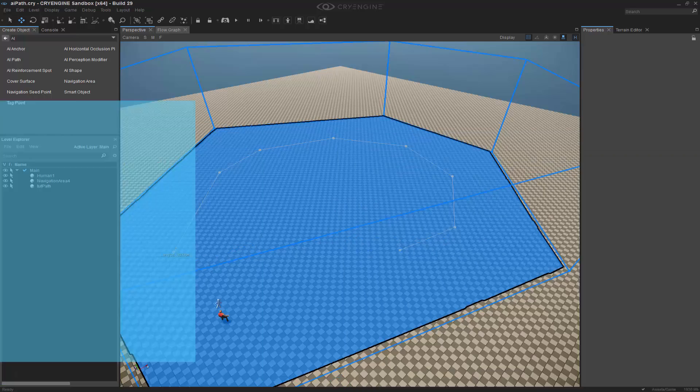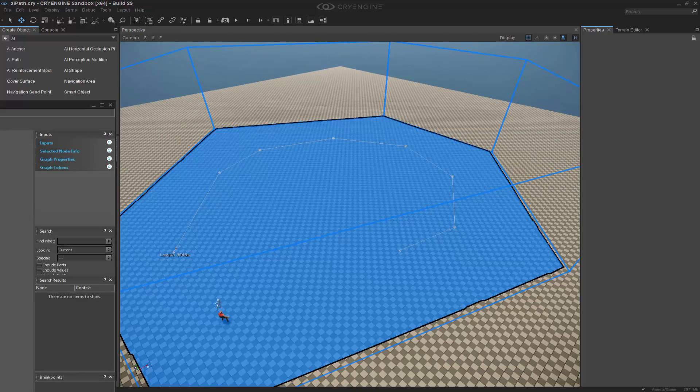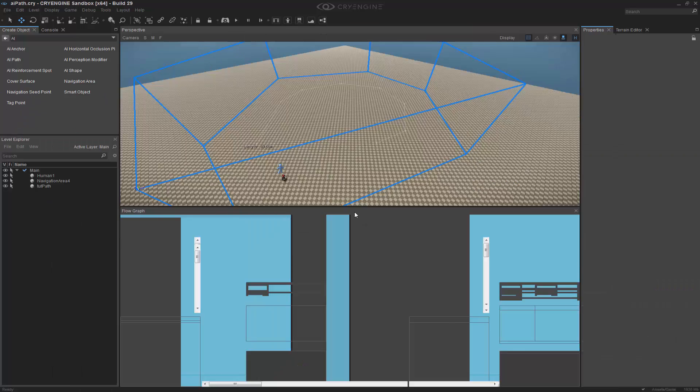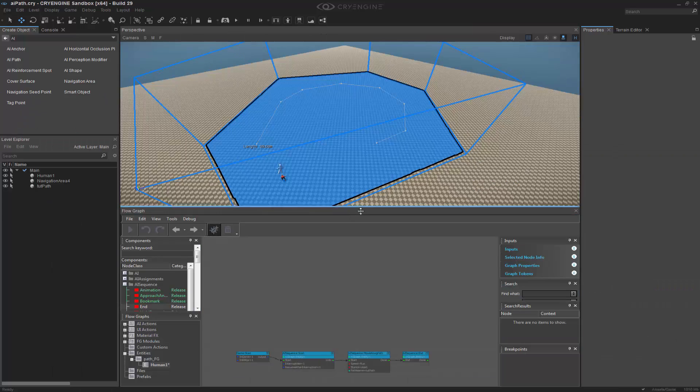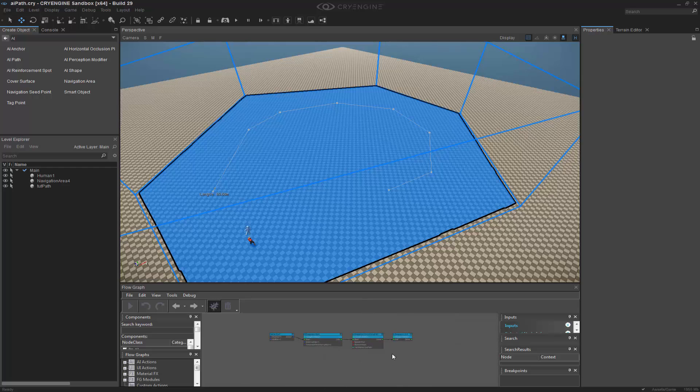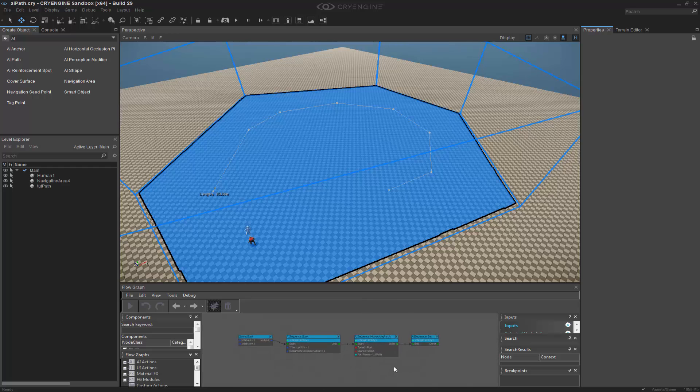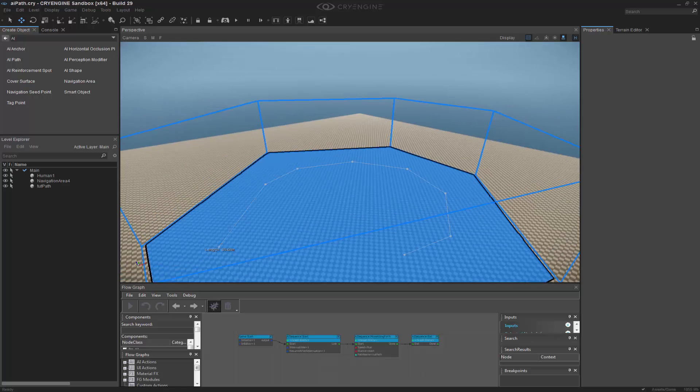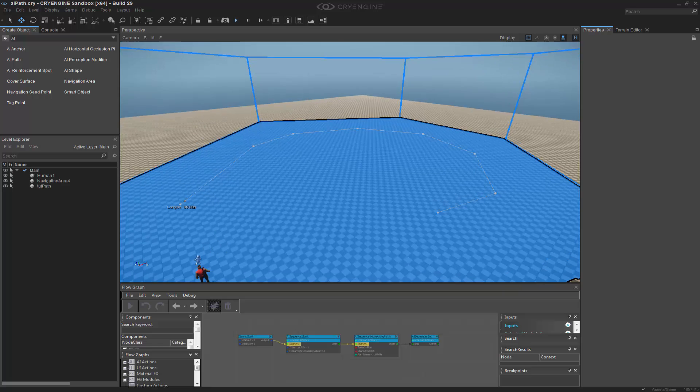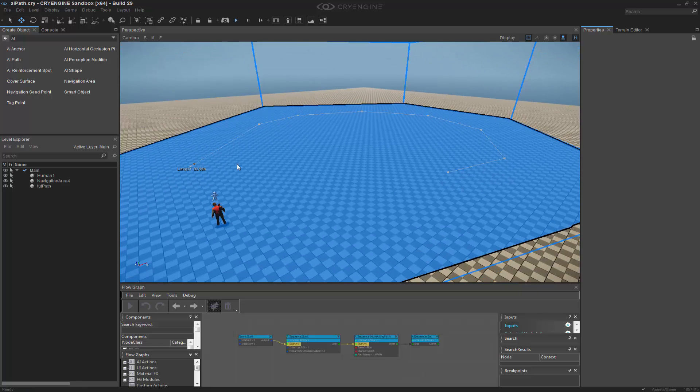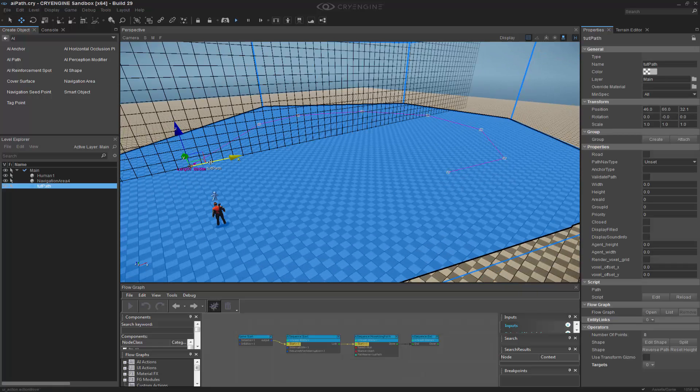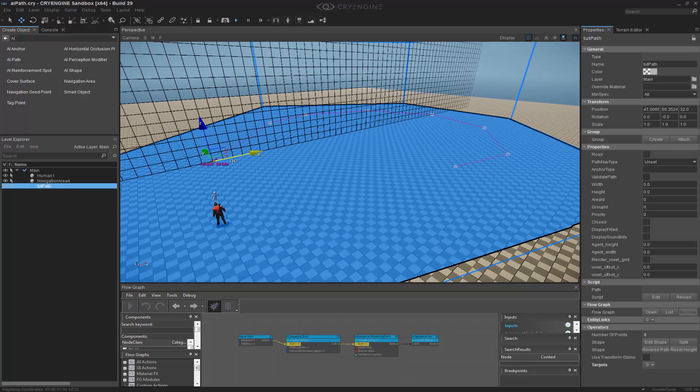I'm going to take my flow graph and rip it off and put it down in the bottom here so we can debug it. Debug is already enabled so if I press the play button, our character will want to go to the path.